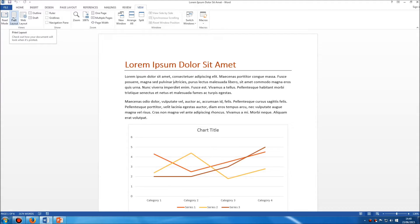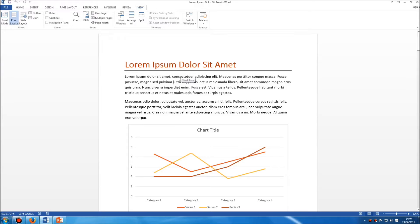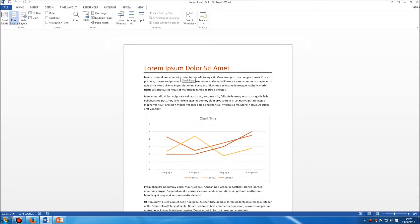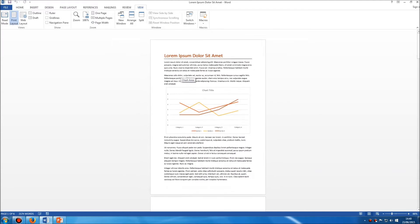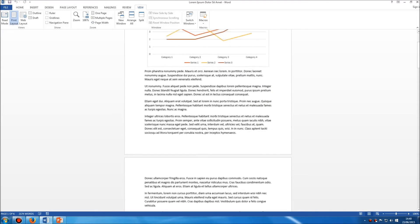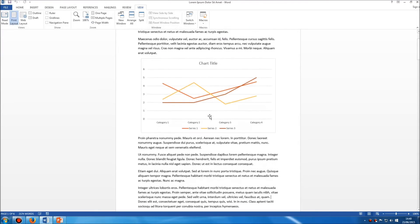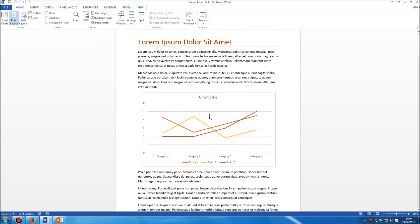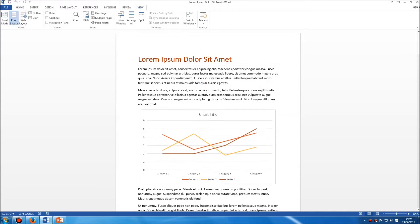You can see it's selected here and what print layout does is show us the document as it would look when we print it off. So you can see the edges of the paper. If I zoom out you can see the different pages. So we can see exactly what this document will look like if we were to print it out. All the colours are there, the fonts, the layout and everything else. So that's print layout.